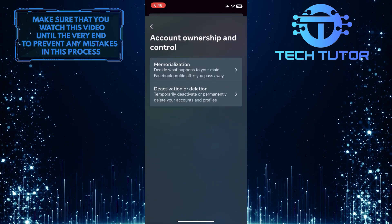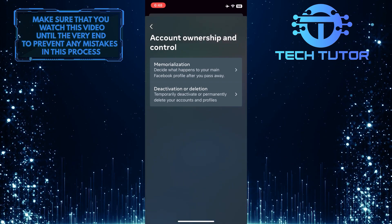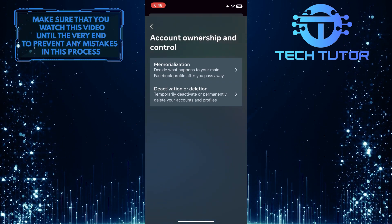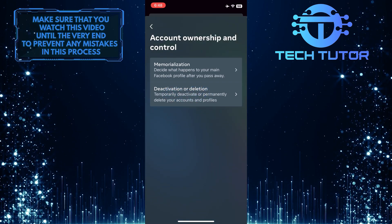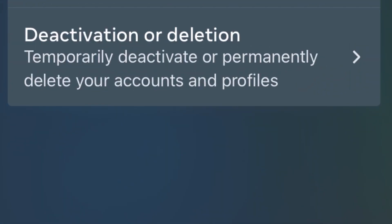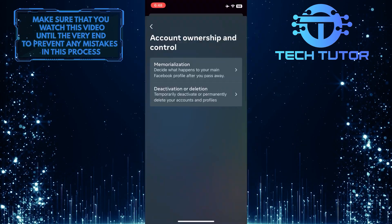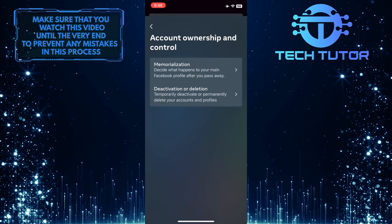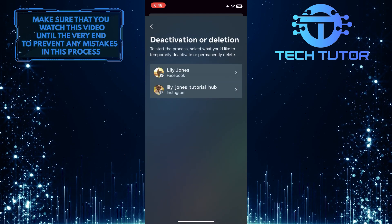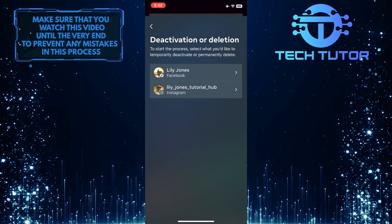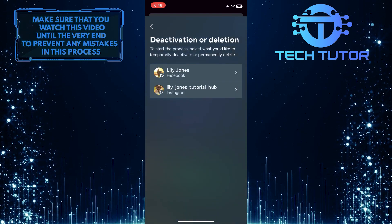Once you are on this page, you'll see an option called Deactivation or Deletion — temporarily deactivate or permanently delete your accounts and profiles. Just tap on that, and then select your Facebook account.